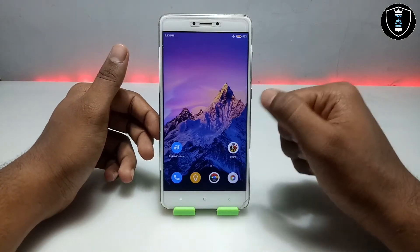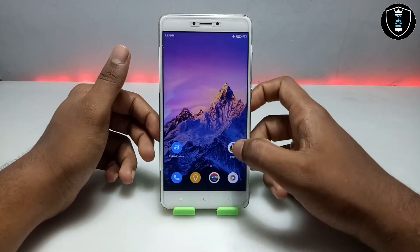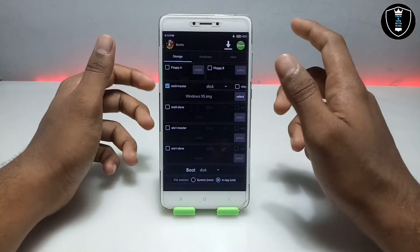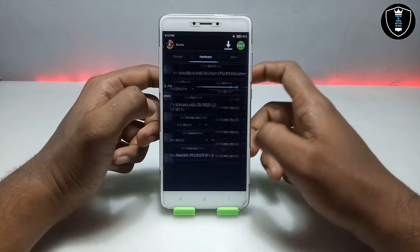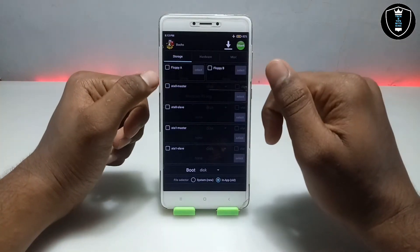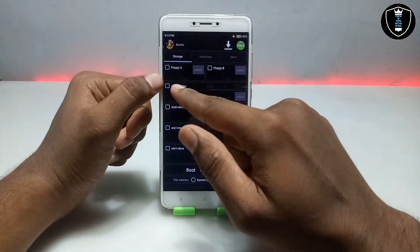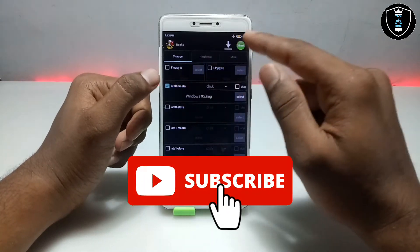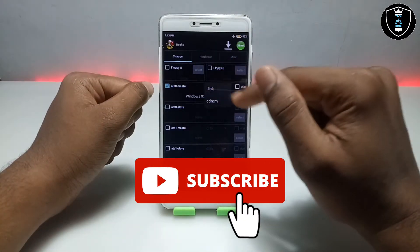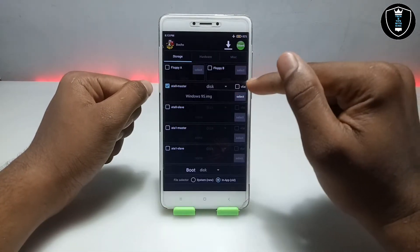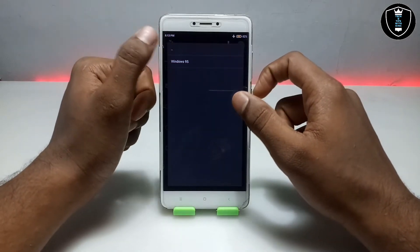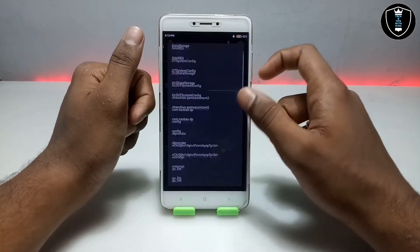As you can see, this is the Box application — open it. At first it will look like this; this is the interface. Now you have to do some settings here. At the top, you have to select ATA0 master, then select 'disk', click on 'select', and you have to select the Windows 95 image file.